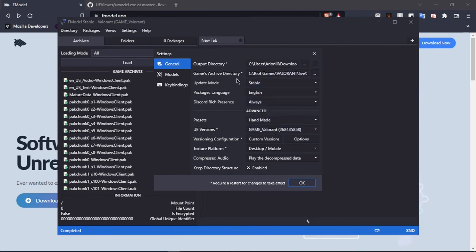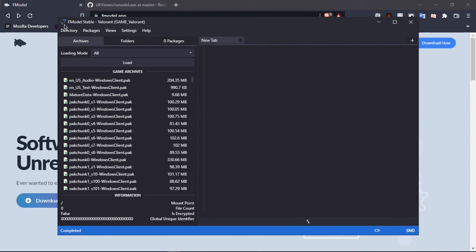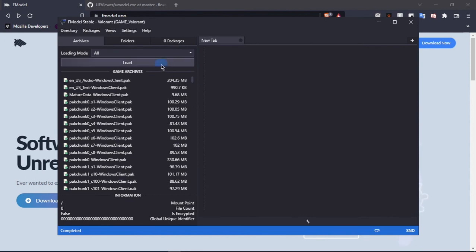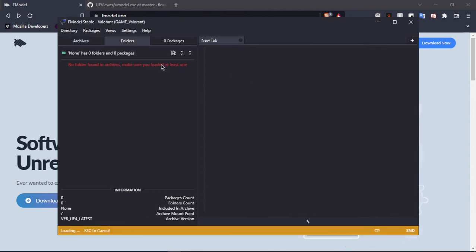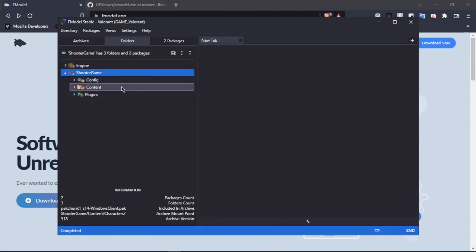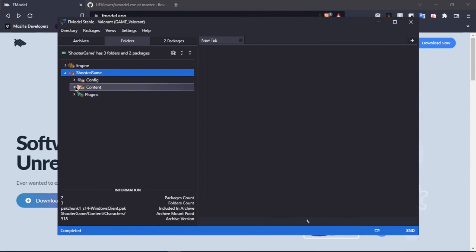The game archives directory will be the same as before — you'll just have to navigate to it. In the AES directory field, input the AES key. Then just hit load and it should be ready in a bit. That's all you have to do — everything is in the description, just click the links and it's all done.